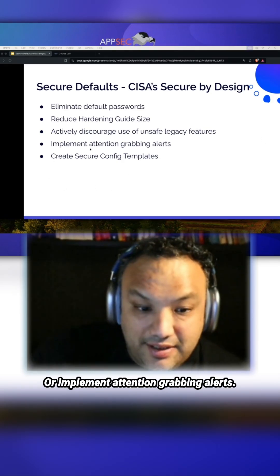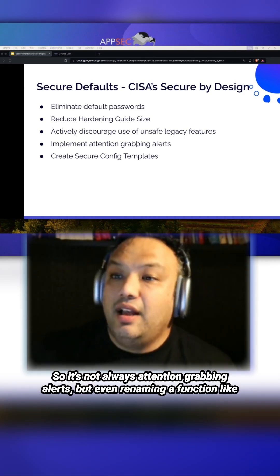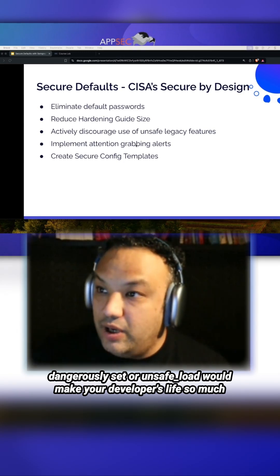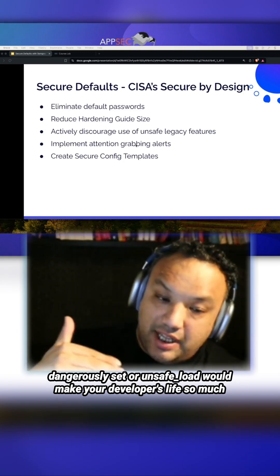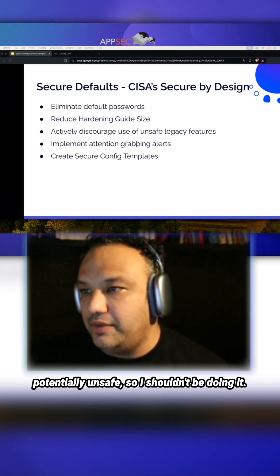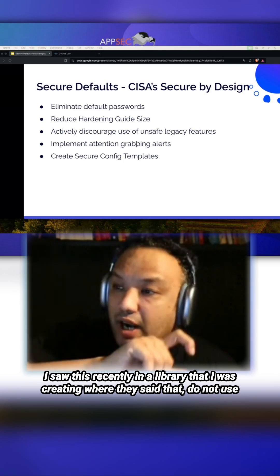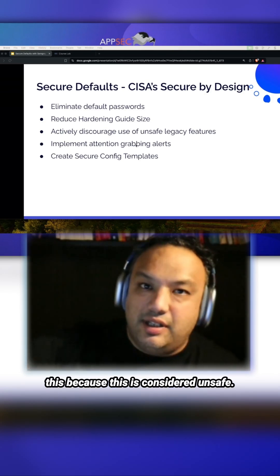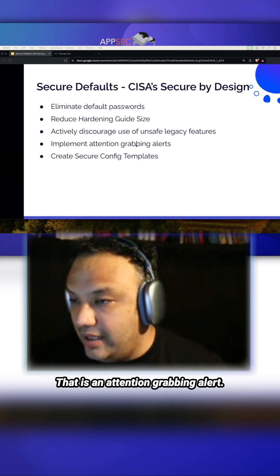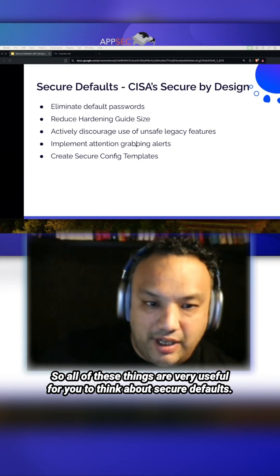Implement attention-grabbing alerts — and it's not always literal alerts. Even renaming a function like 'dangerously set' or 'unsafe_load' makes a developer's life much easier, because now they know they're doing something potentially unsafe and should reconsider. I saw this recently in a library where it said 'do not use this because it is considered unsafe — implement this flag instead.' That is an attention-grabbing alert. All of these things are very useful for thinking about secure defaults.